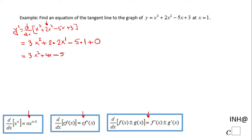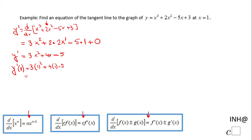My next step is to find the value of y prime at x equals 1. Plugging in 1: 3 times 1 squared plus 4 times 1 minus 5 equals 3 plus 4 minus 5, which equals 2. This value of 2 is the slope of the tangent line at x equals 1.